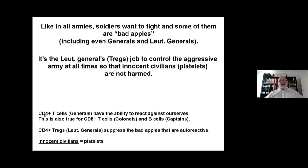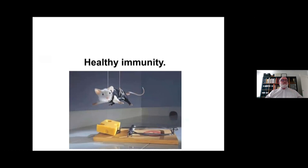These cells can become autoreactive, and it's the lieutenant generals — the T-regs — that turn these cells off when they're autoreactive. The innocent civilians, in this case with regards to ITP, are the platelets. So let's talk about healthy immunity — what goes on in all of our bodies normally when we're not seeing any kind of infection or whatever.